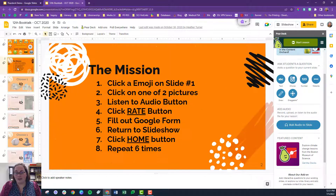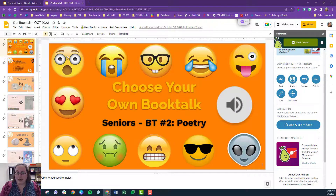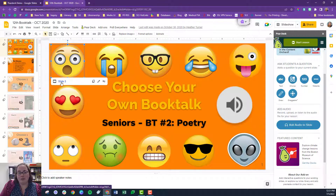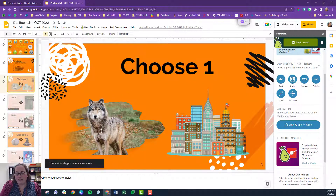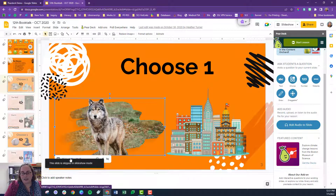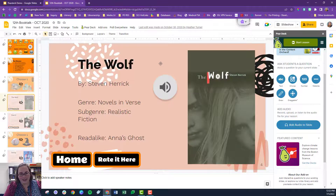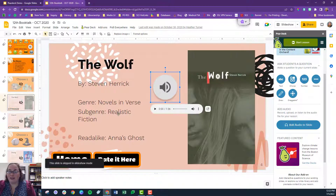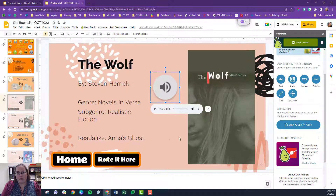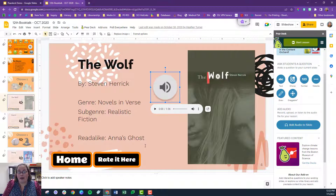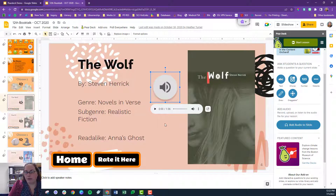Students would actually click on an emoji and it takes them to another slide. Then they have to make a choice and that takes them to yet another slide. It has the audio, and it also has a Google Form integrated into it as well. I could have done it completely Pear Deck-ized and utilized the text feature, but I decided to use a Google Form because I liked the collection method for that.